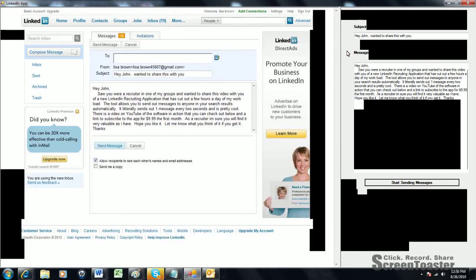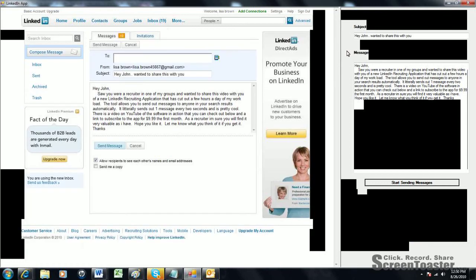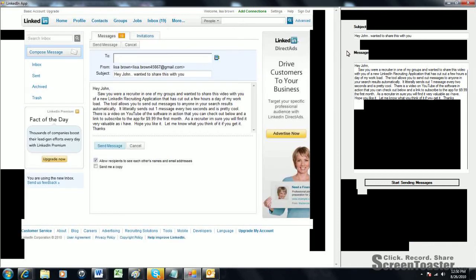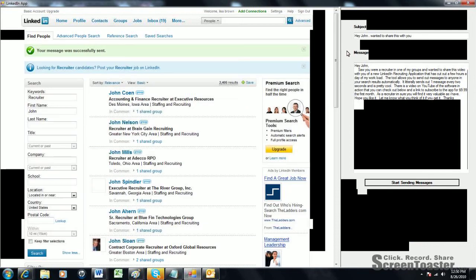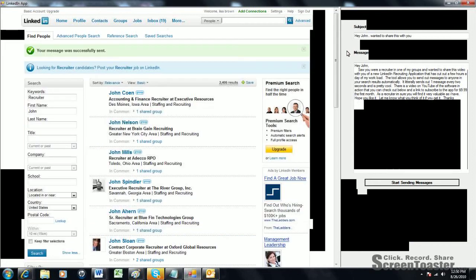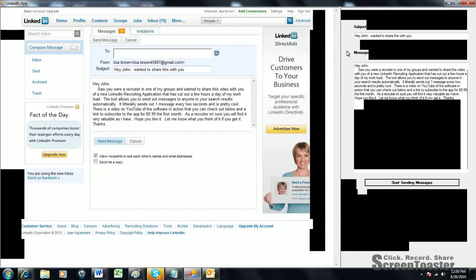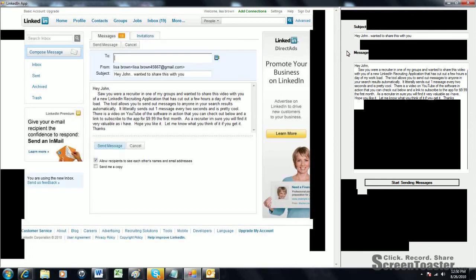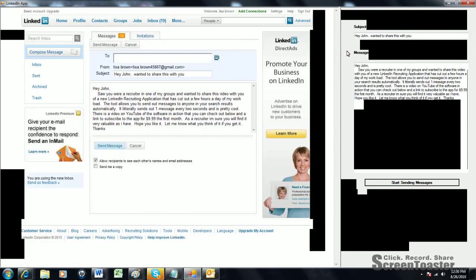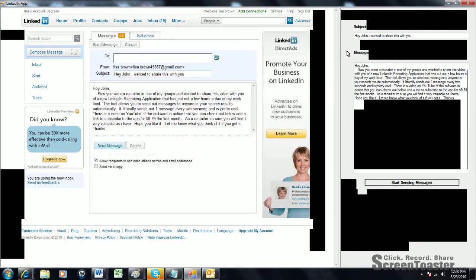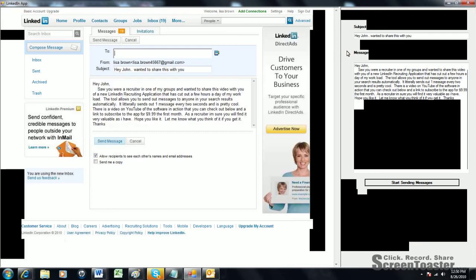We do have quite a few people that complain about having 2,400 people in search results but the software is only sending out 70 to 80 messages. You have to keep in mind that the software is not sending messages to people that aren't in your network. Even though it's pulling up that amount of search results, you're not going to be able to send everybody messages in those search results.